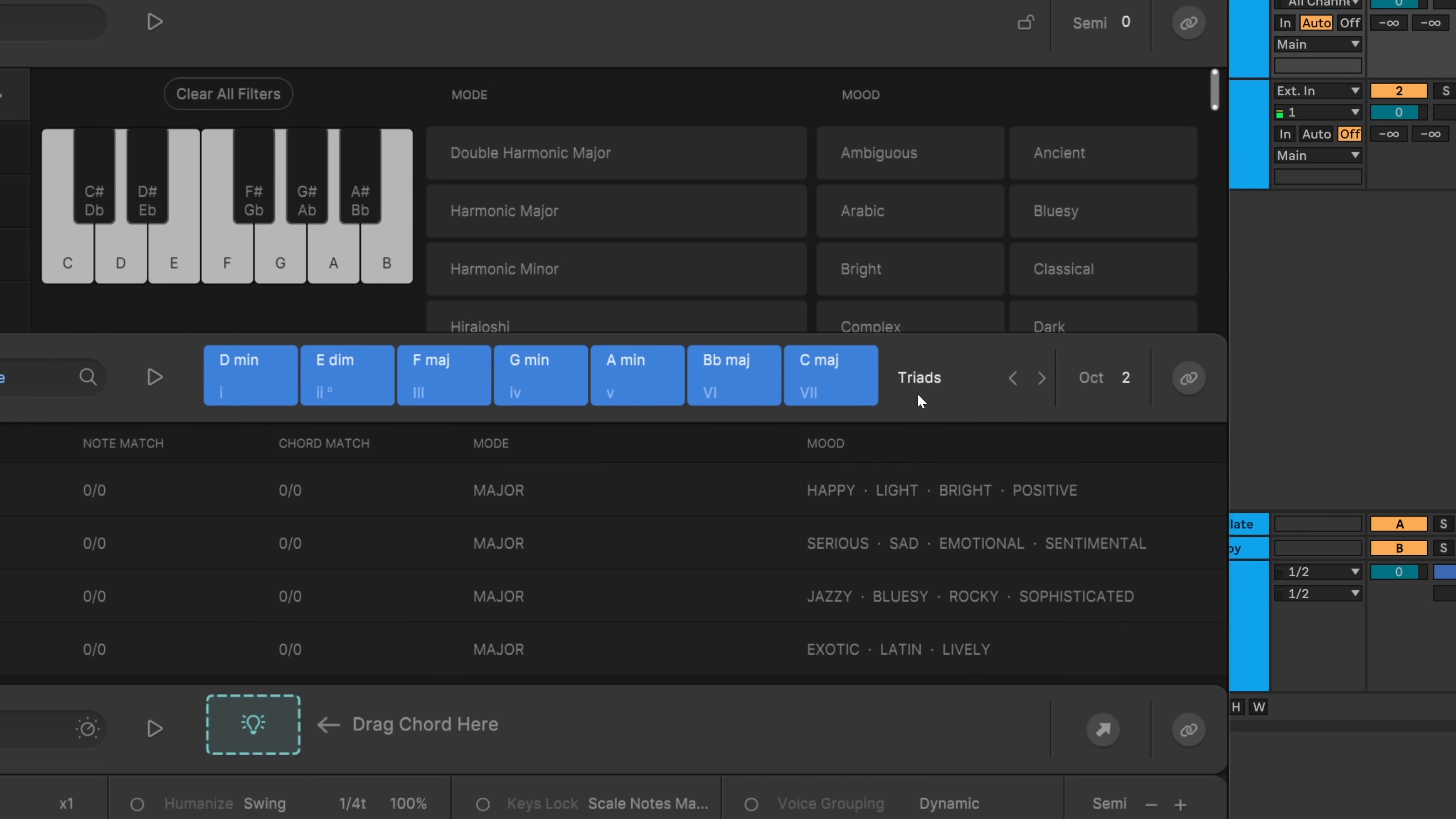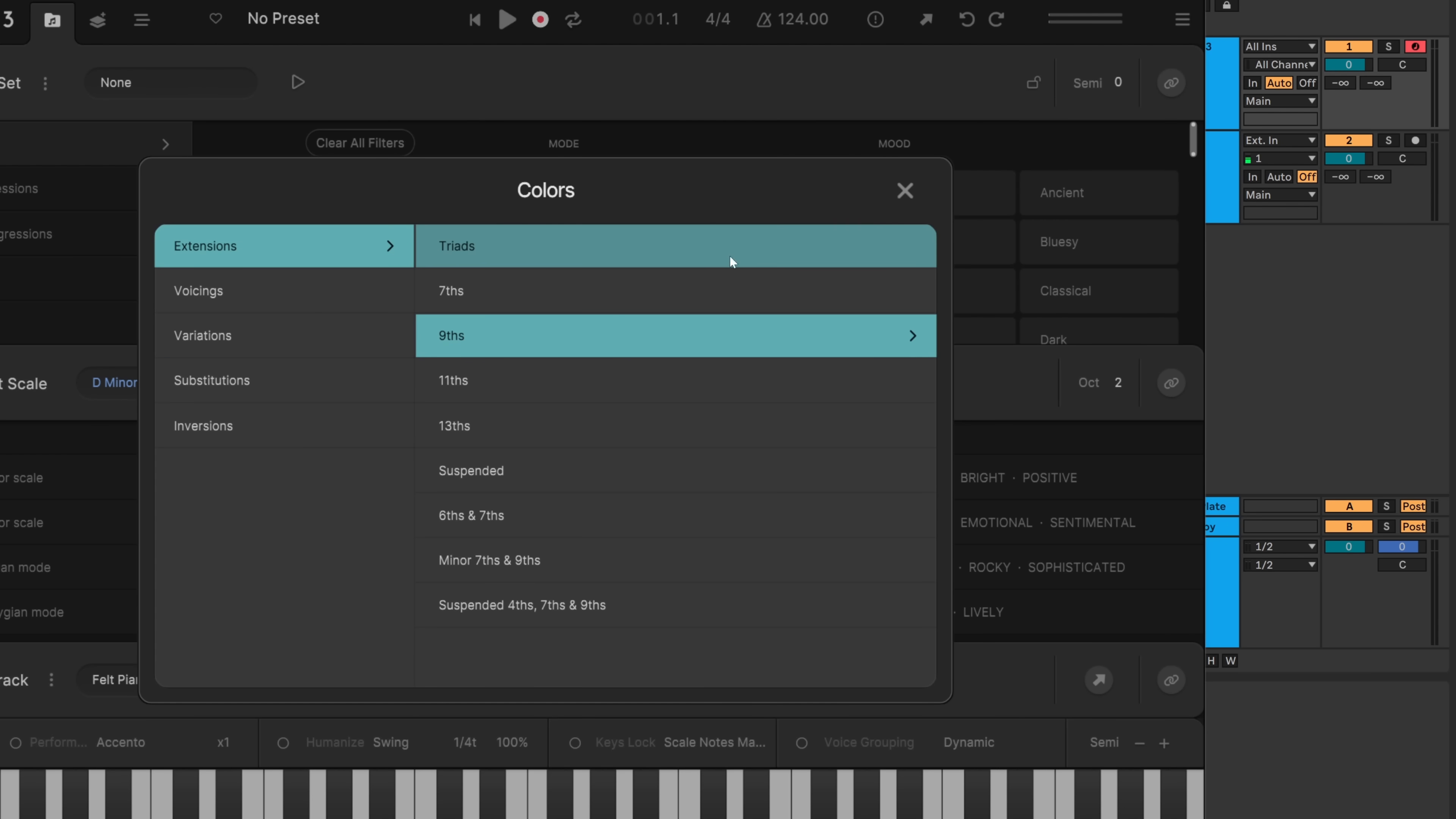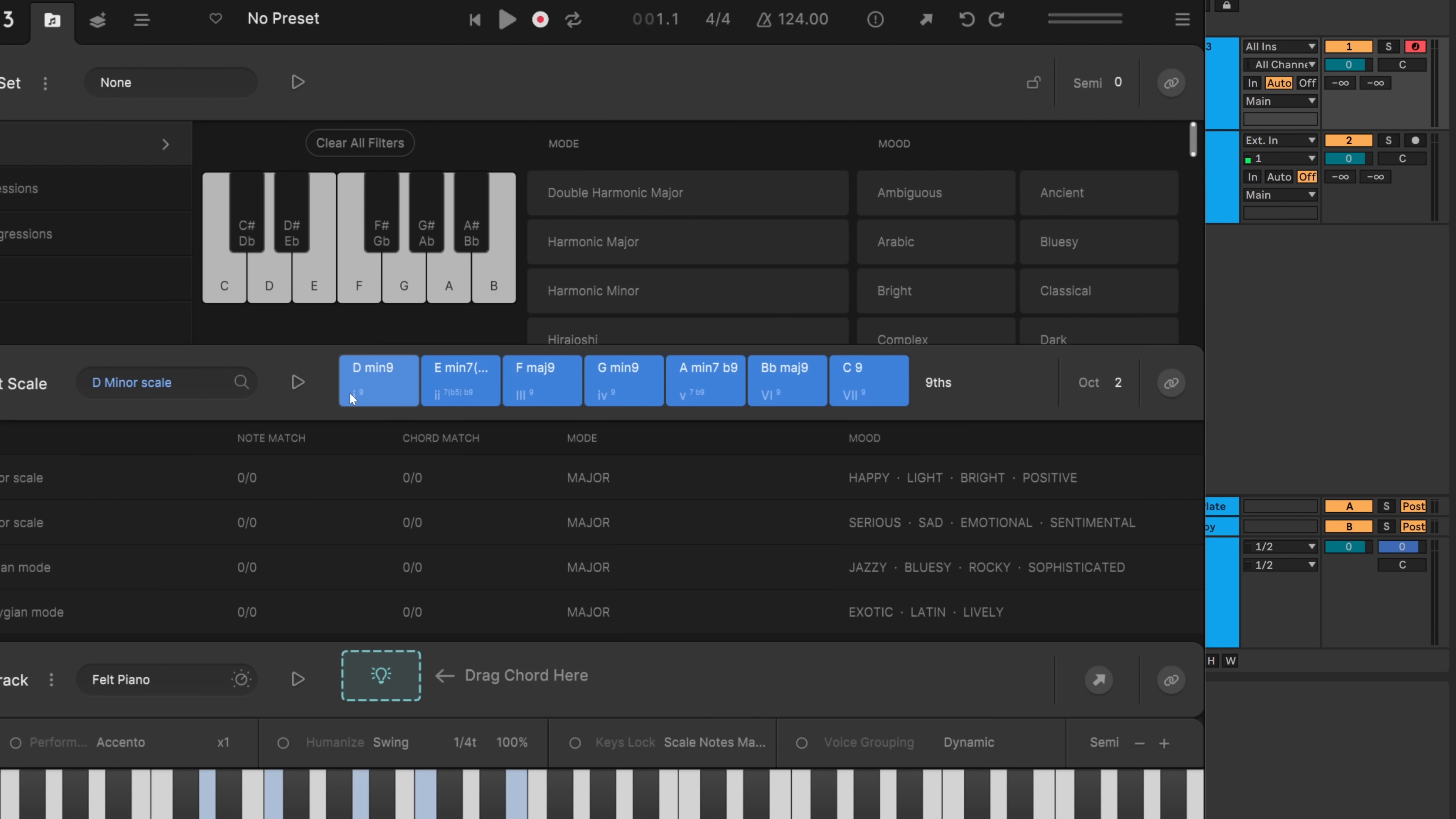The next new feature is the ability to change the voicings over here. We can flip through if we wanna get to like ninths or we can click right here and jump into all of the different variations, inversions, substitutions, voicings, and extensions. So this is great.